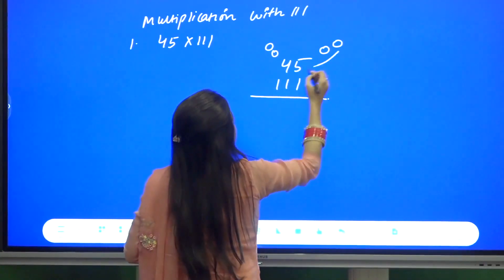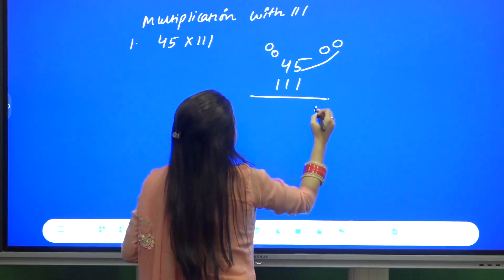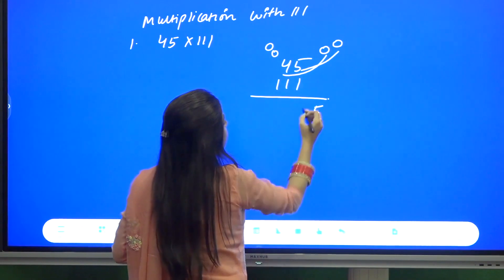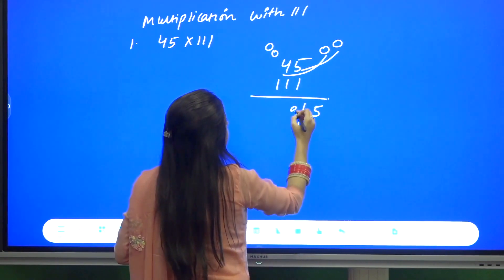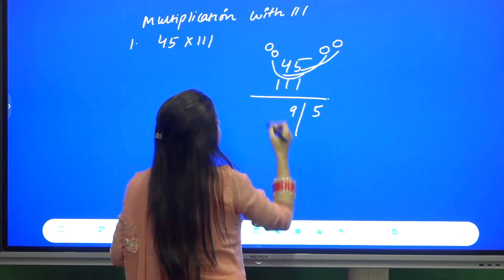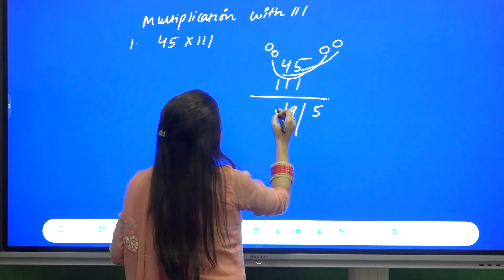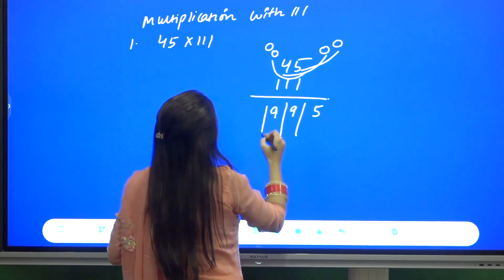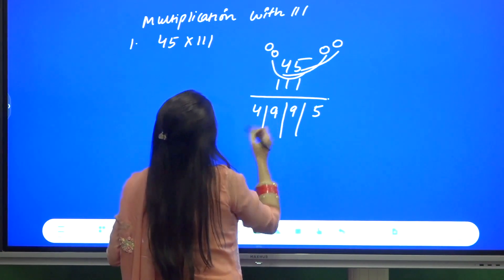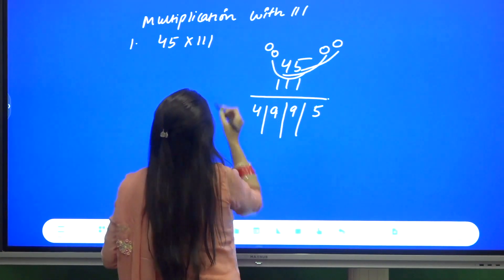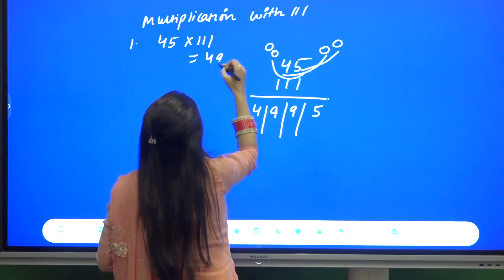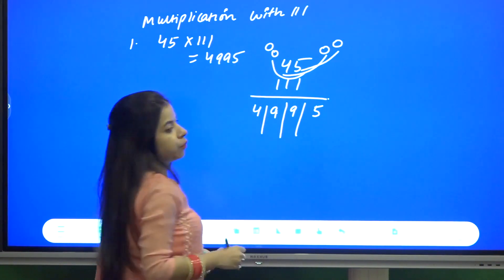For 45 into 111, with two zeros on each side, adding in combinations of three: 0+0+5=5, 0+5+4=9, 5+4+0=9, 4+0+0=4. So the answer is 4995.